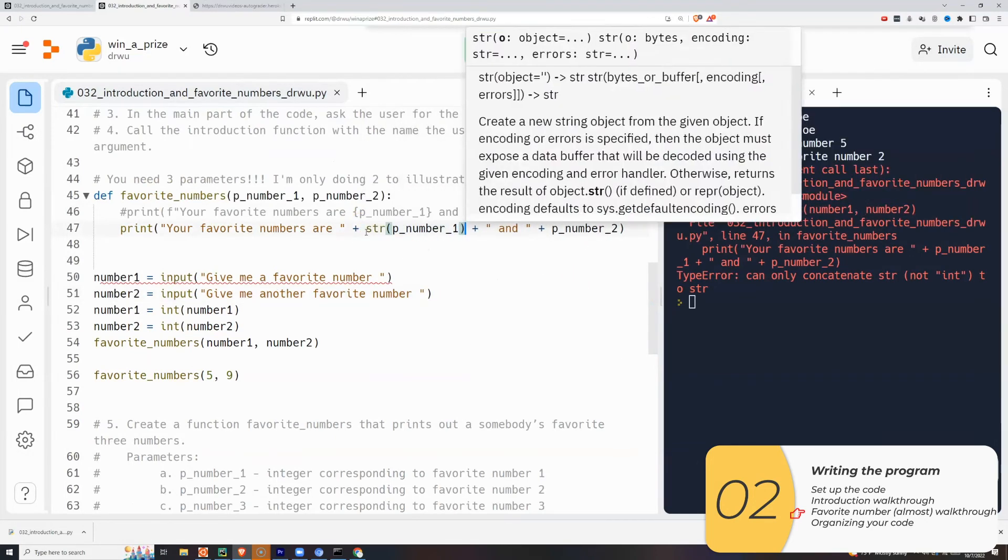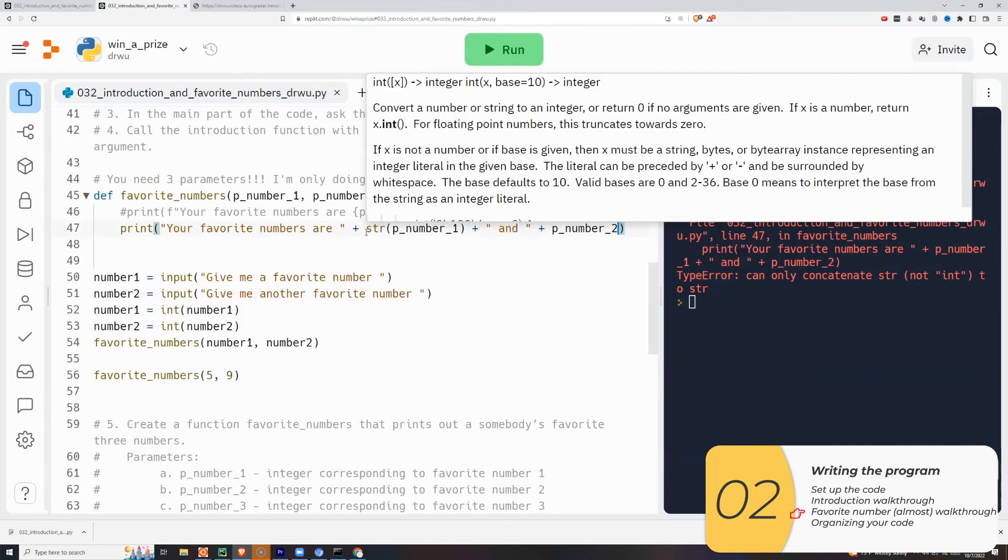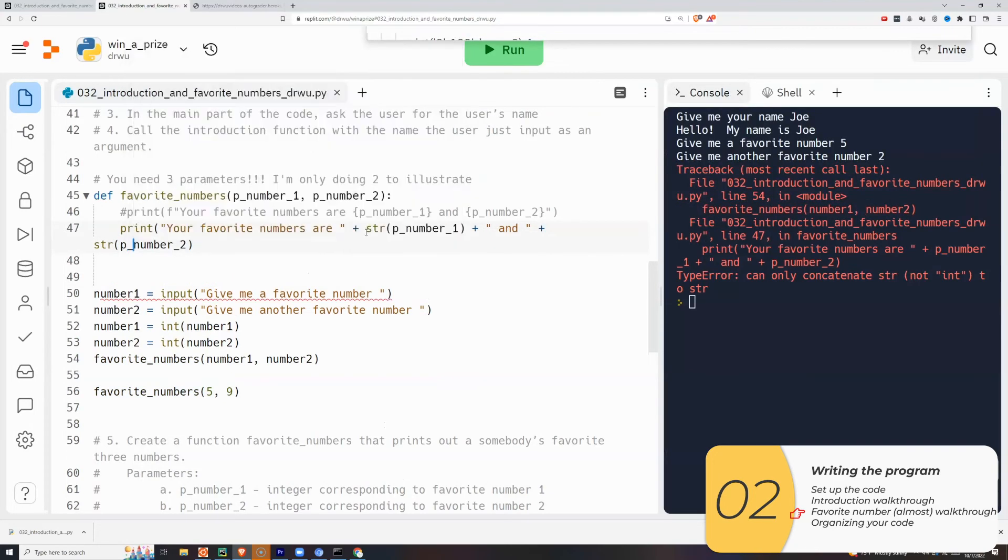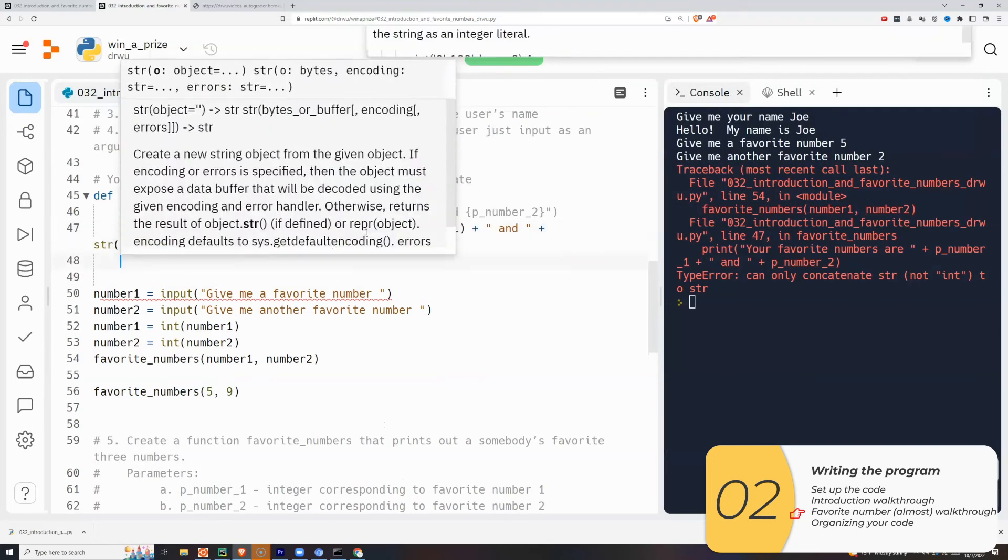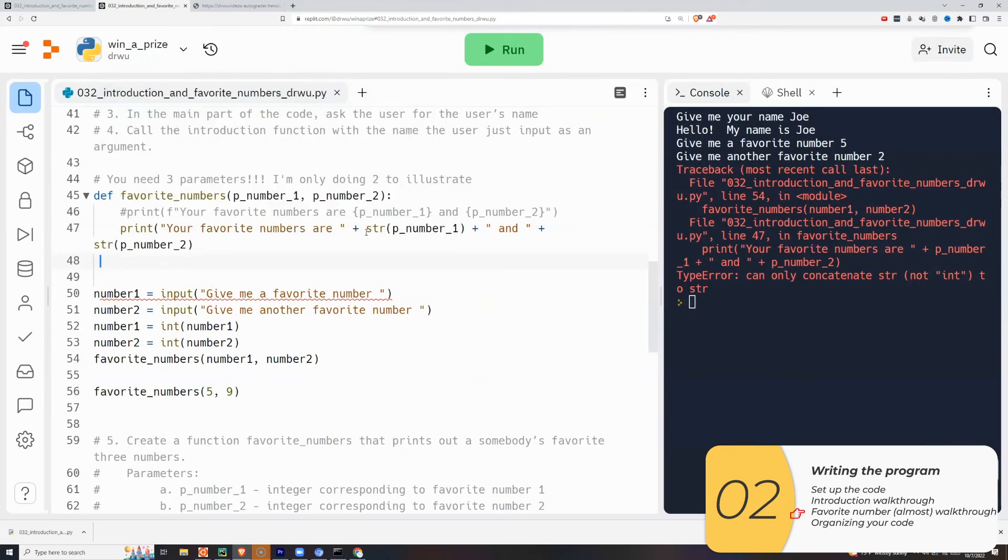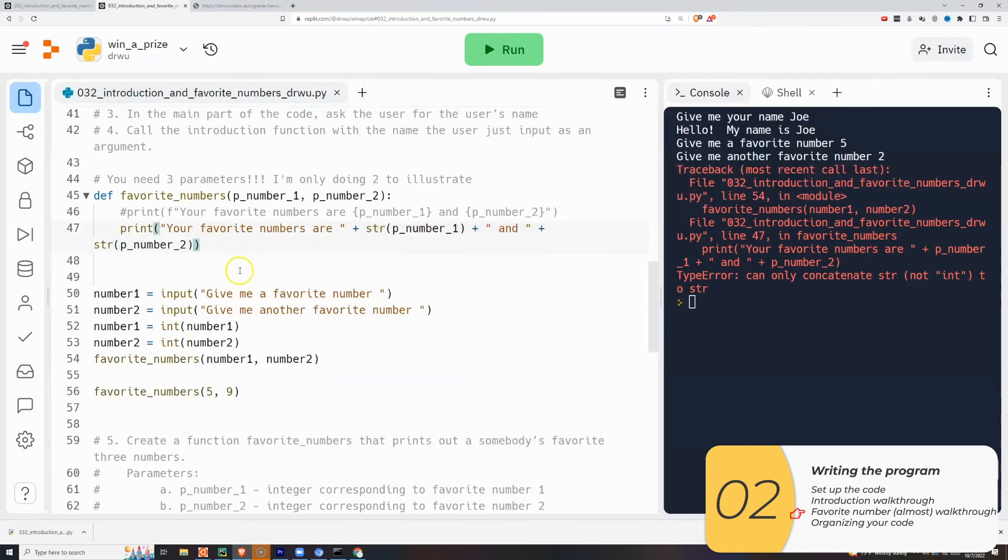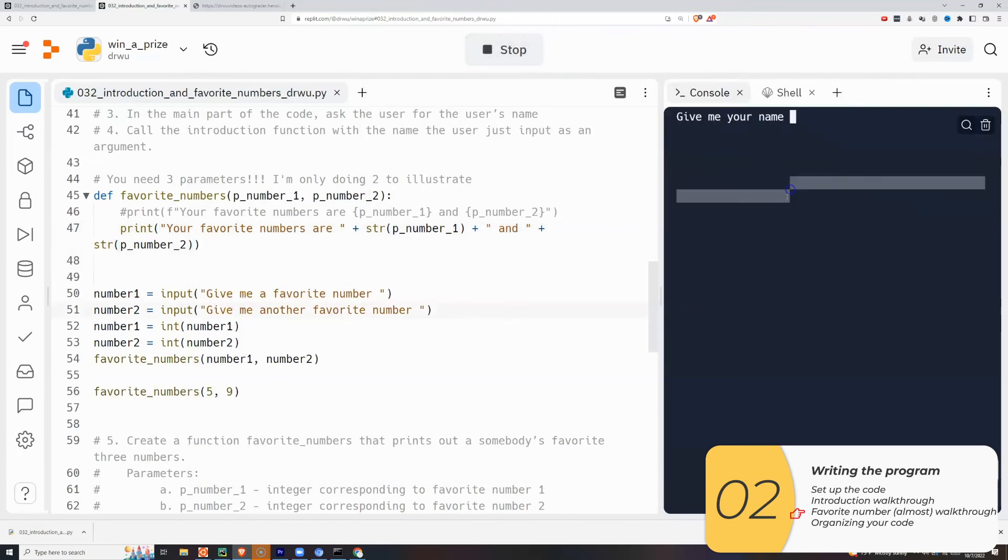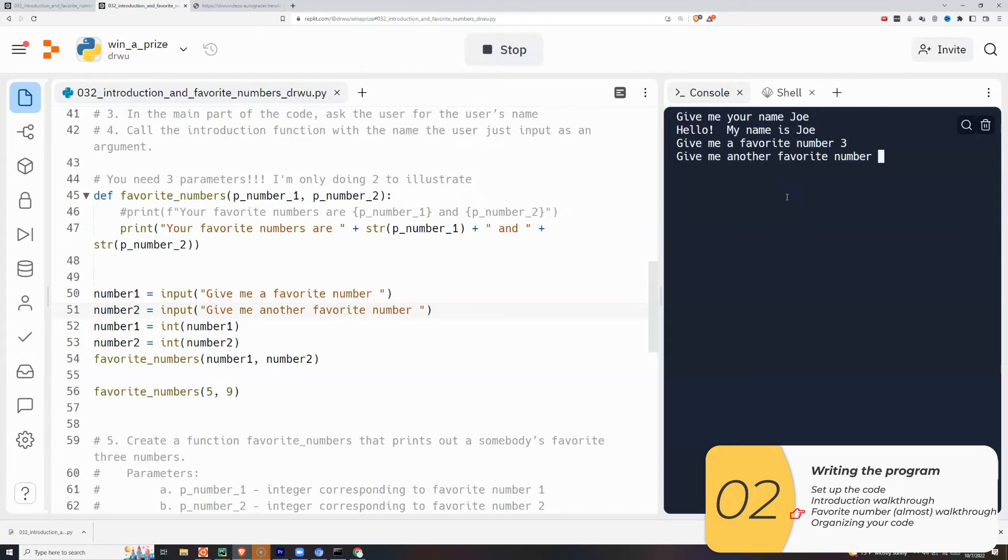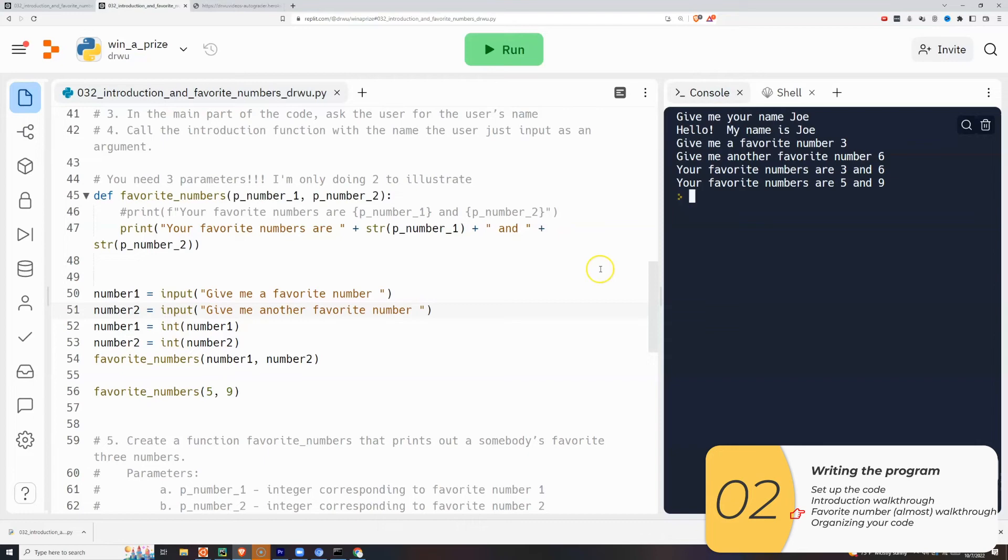Again, this is showing the importance of reading the directions. If you work for a company and they tell you to make this function, they're going to give you a spec. The function's got this name. The parameters are going to be of a certain type and your code needs to account for that. So once again, I wrote this function with just two parameters because I didn't want to give away the entire solution. But I know you can figure out how to do it for three.